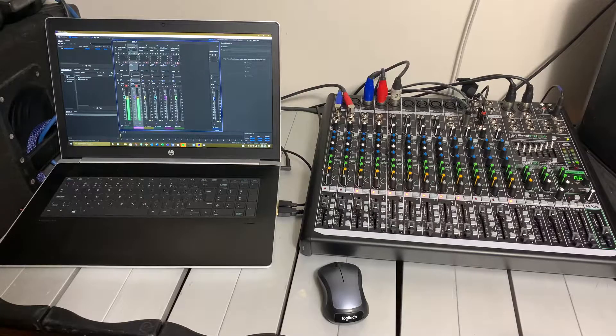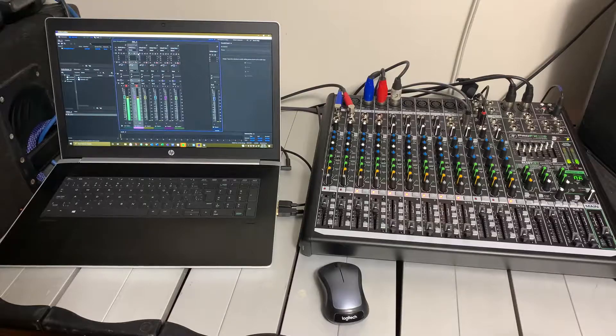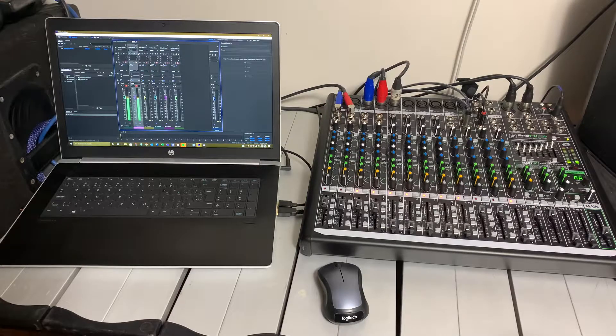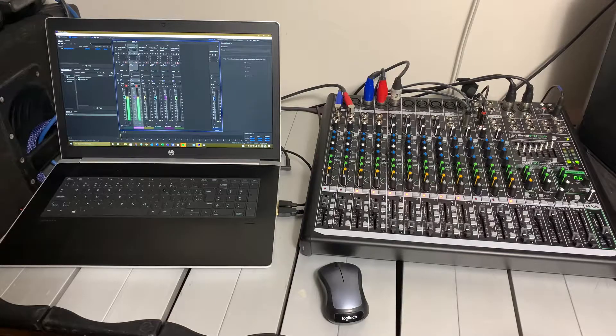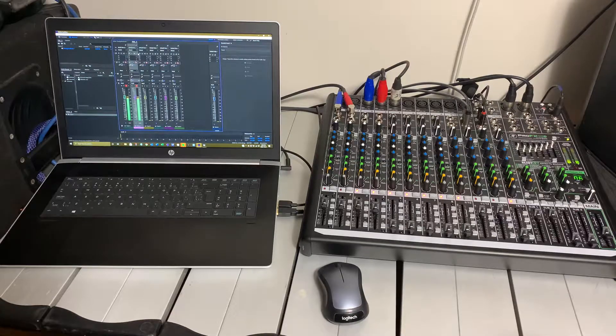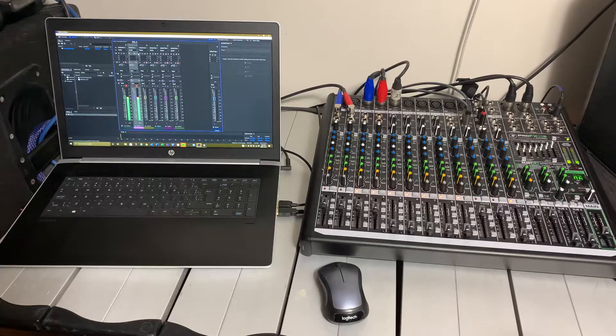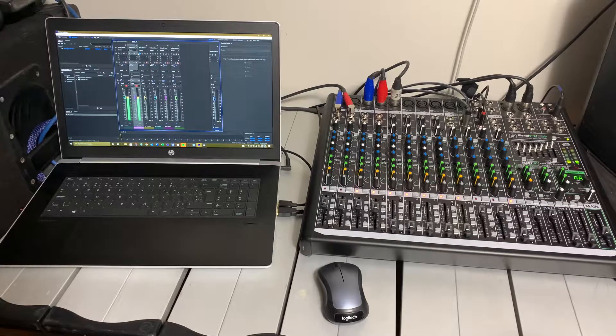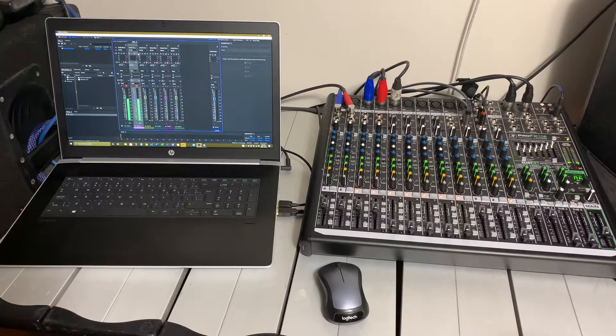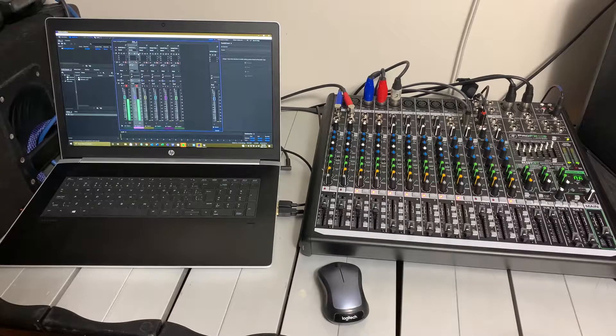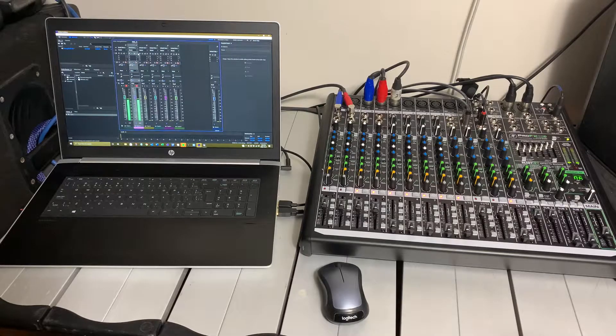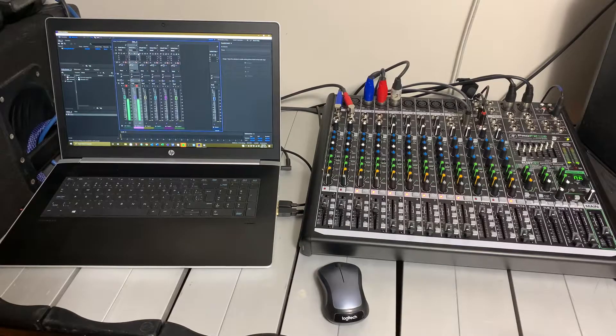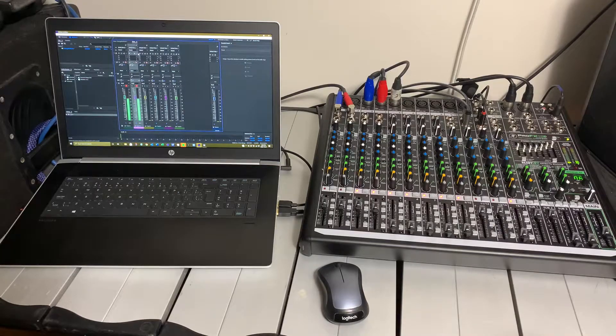This is the Mackie Pro FX 16 version 2. There's an FX 8 as well as an FX 24, same board just different number of channels. On my computer I have a basic recording program. This could be Audition through Adobe, Cubase, Traktor, all the same recording programs that are out there.